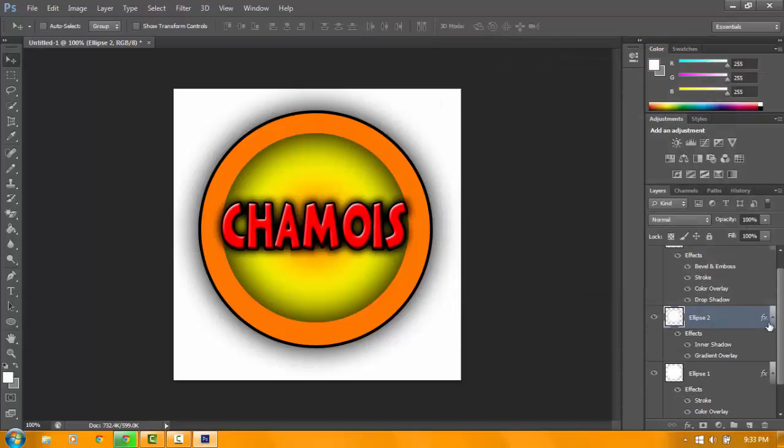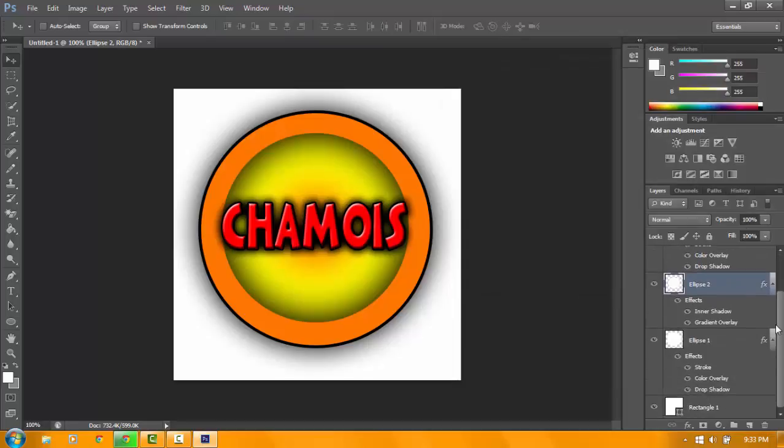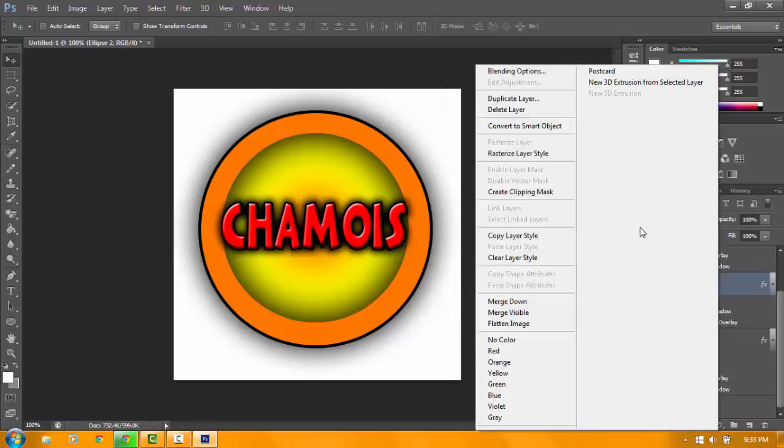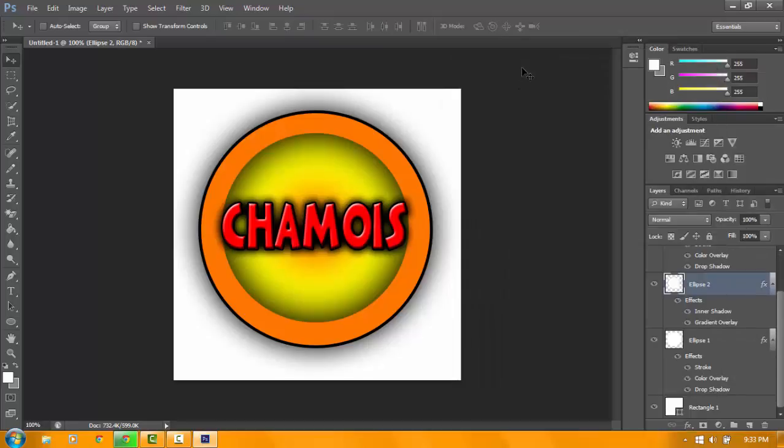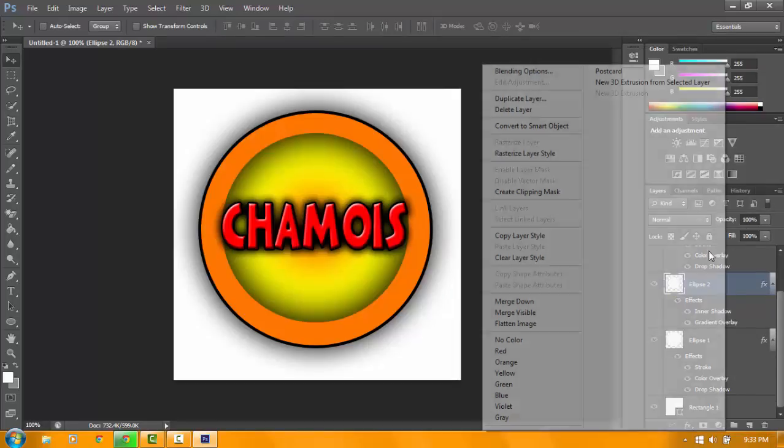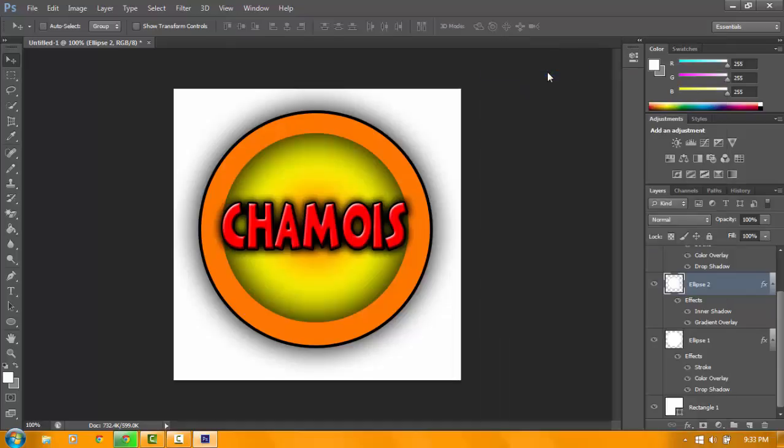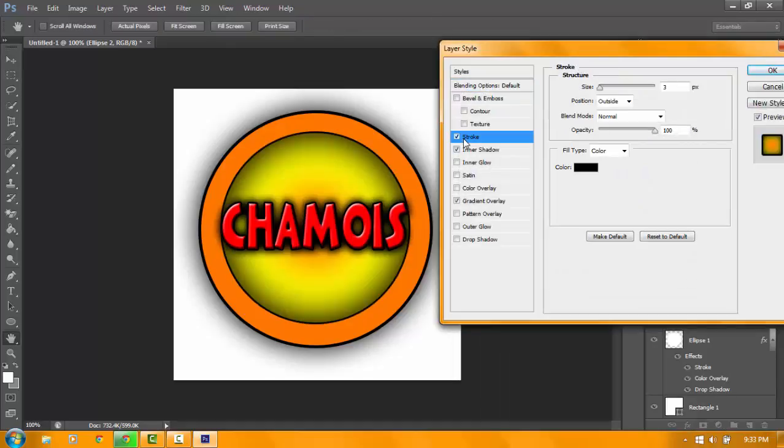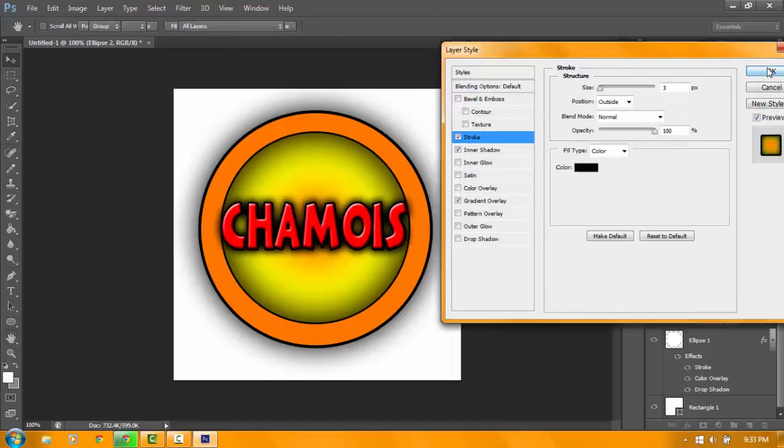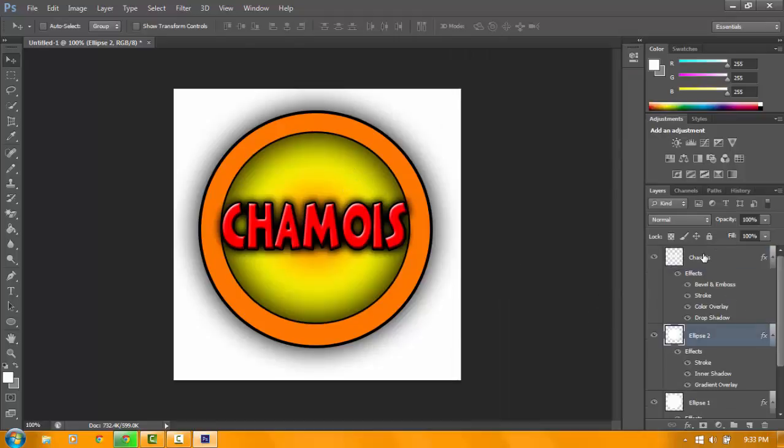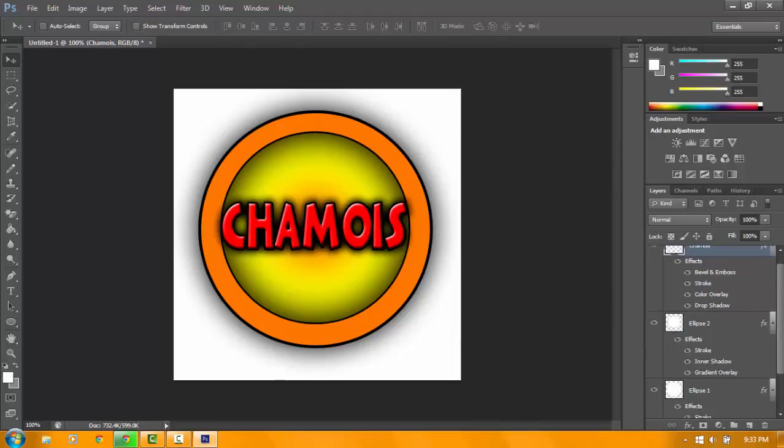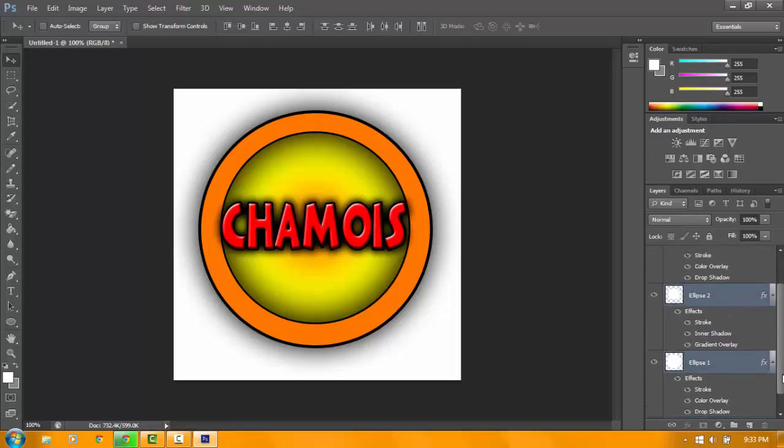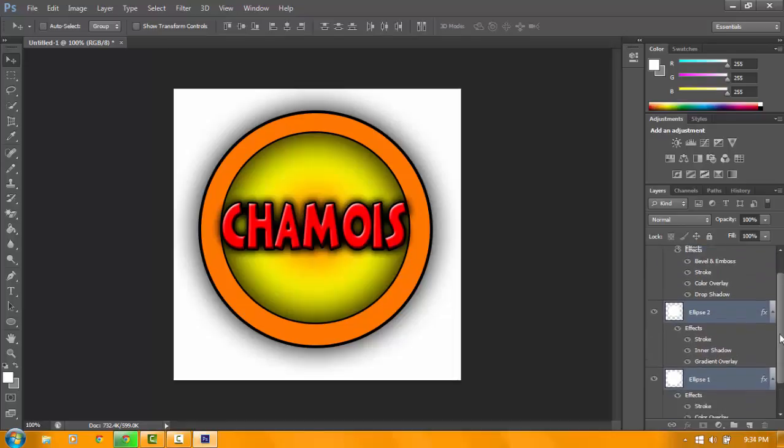Then click the small circle, go to blending options again. Click stroke. There you go. As you see, this logo has a good appearance.